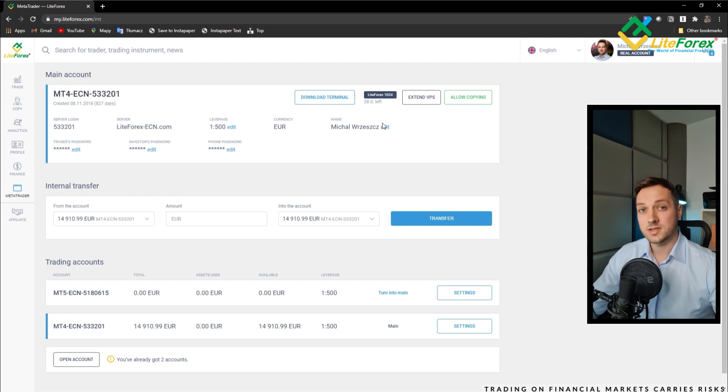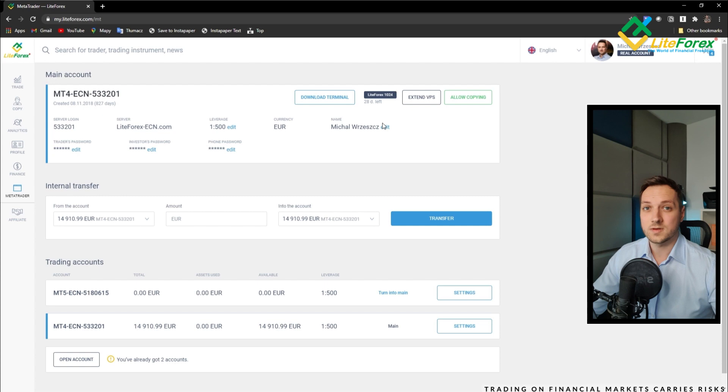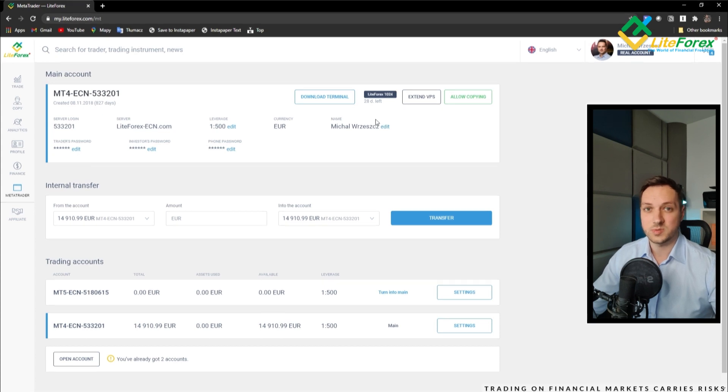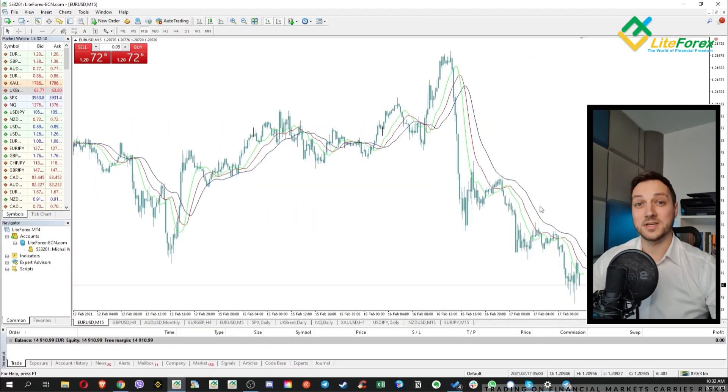Right now what we need to do is to just wait for the brokers to send us the email with the credentials to log into the VPS.